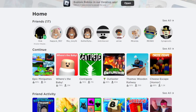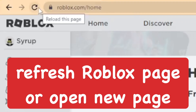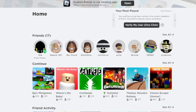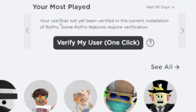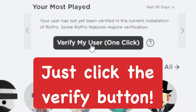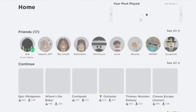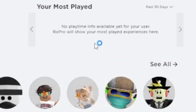Go back to the Roblox website and refresh it. Then, with the Roblox extension, it's going to show this right here — this is your most played. You want to go ahead and verify your user. Go ahead and click on this — all you have to do is click verify.